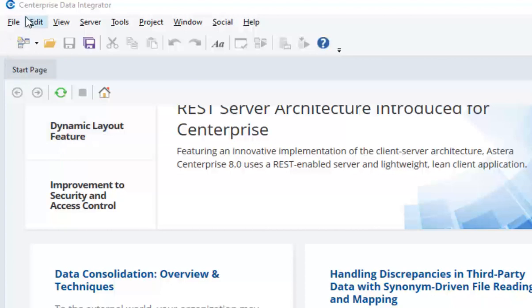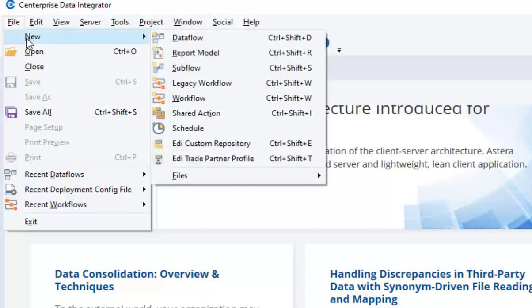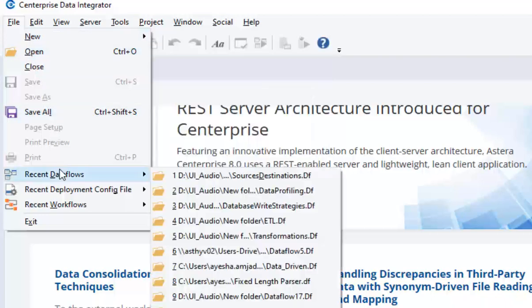The first is the file menu item that expands into a standard layout, and from here you can create a new data flow, report model, sub flow, and a workflow. You can also access recently opened files and flows from here.